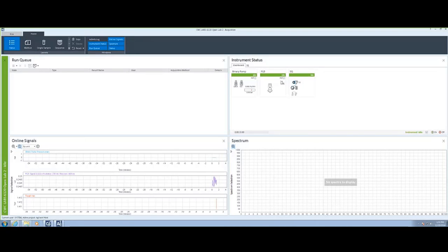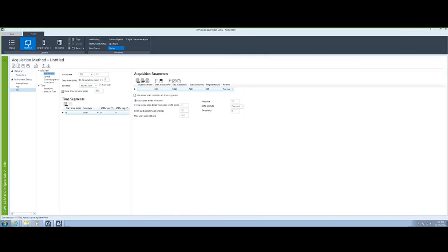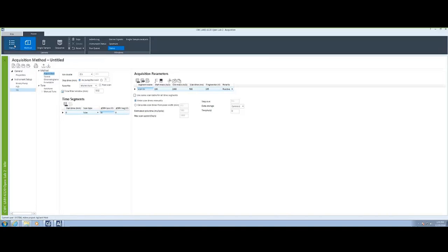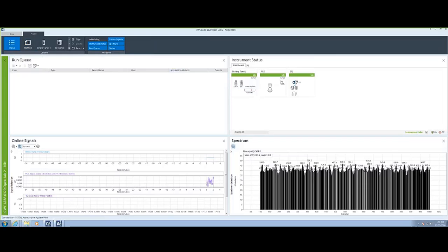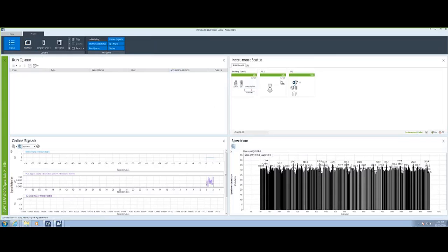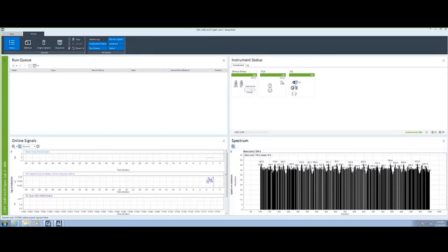In order to see spectra or online signals from the MassSpec, you must go to the method and turn on the MassSpec, give it some voltage, and then send that to the MassSpec. Those settings will now be downloaded to the MassSpec, and spectra is now available.